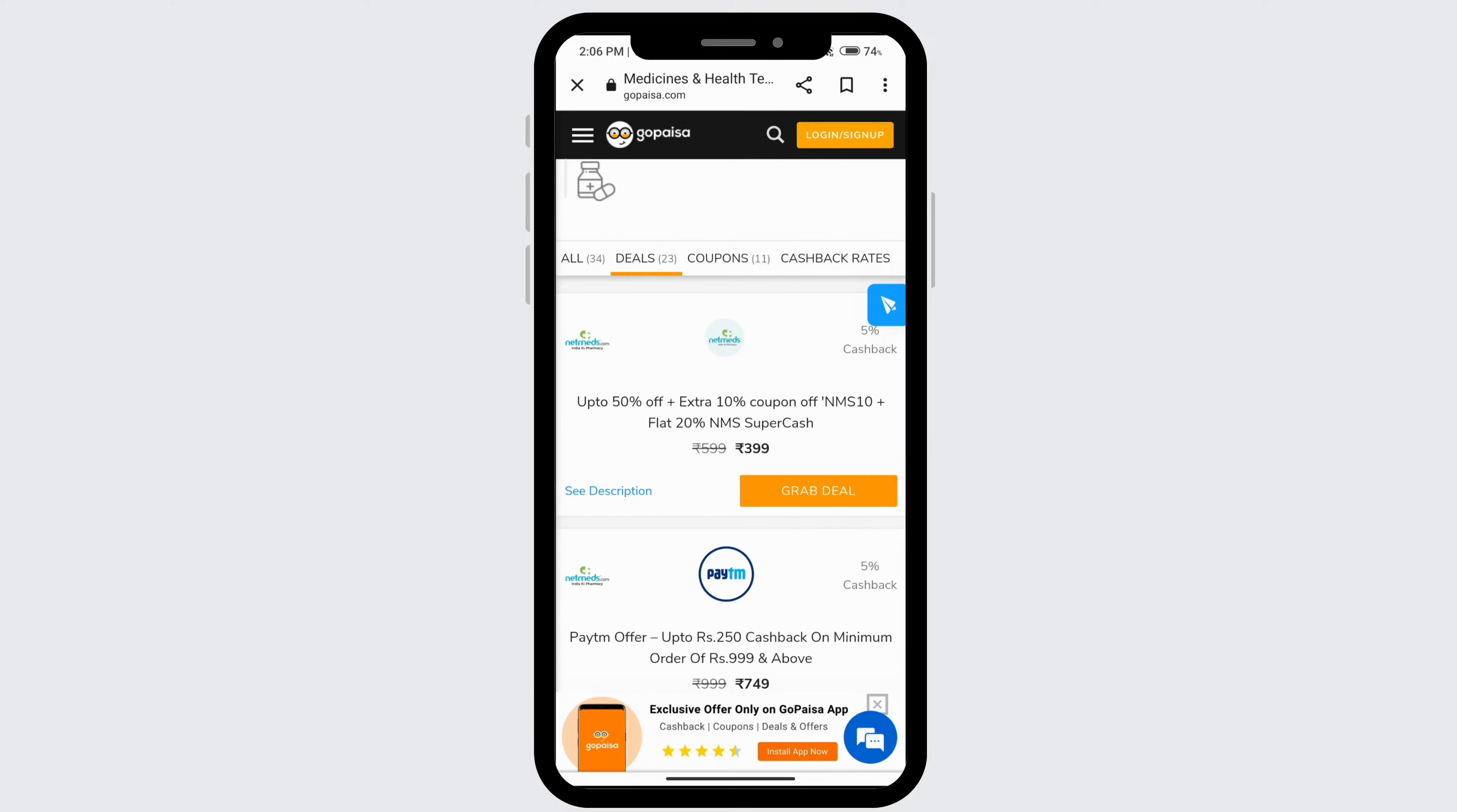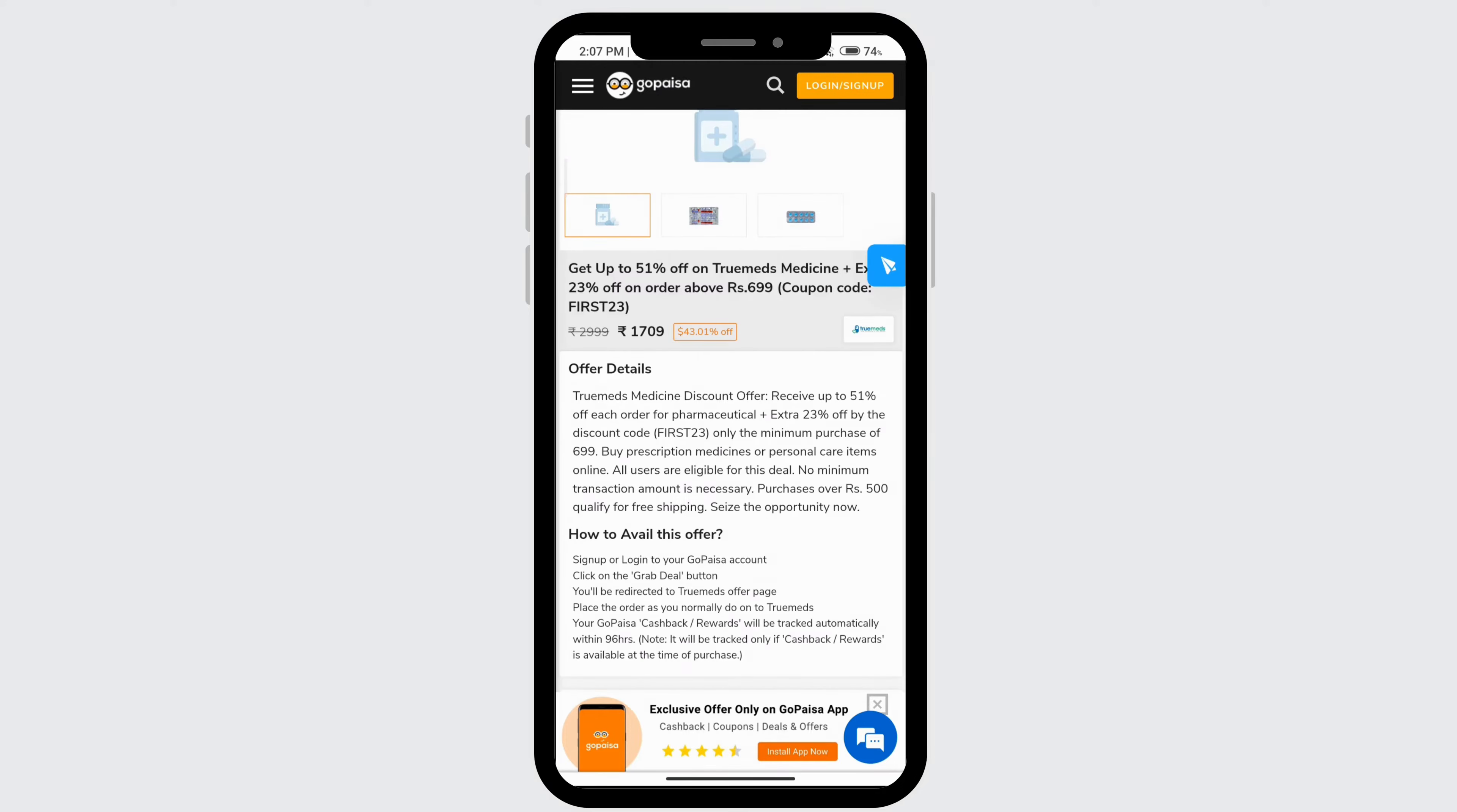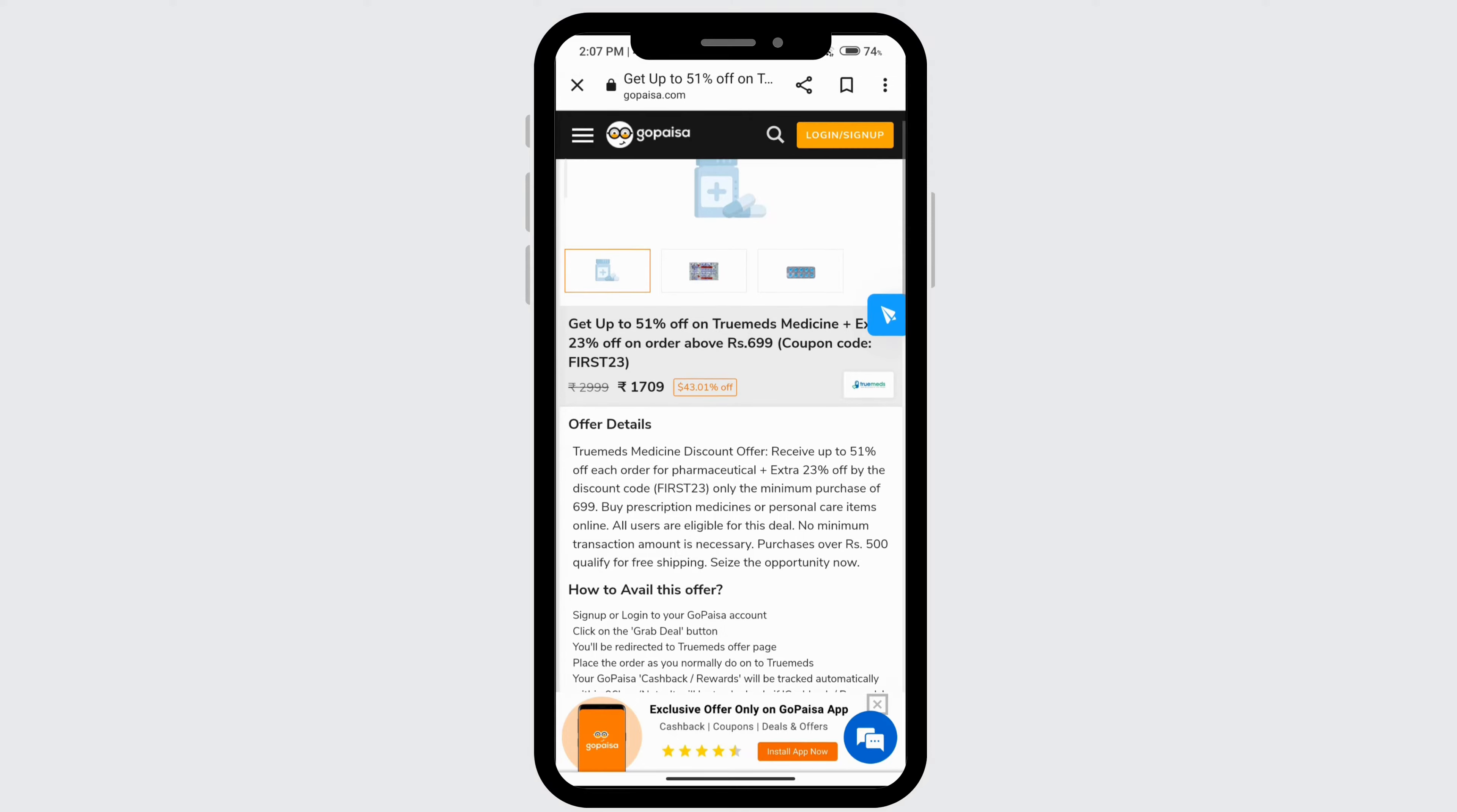So when you're on deals, go ahead and click on grab deal. If you haven't signed in, you do have to sign in first, and you can do that by clicking on this login or sign up button.